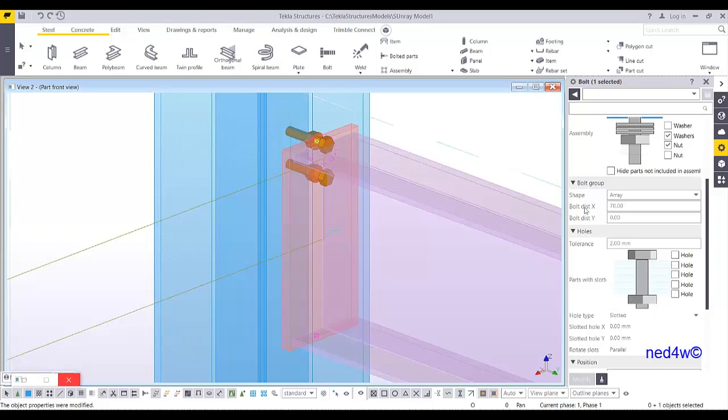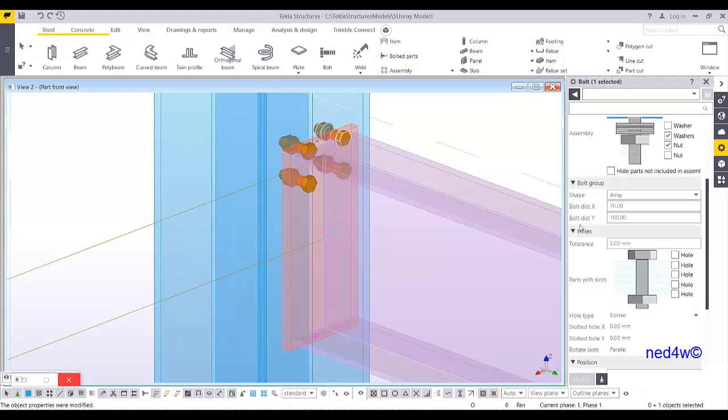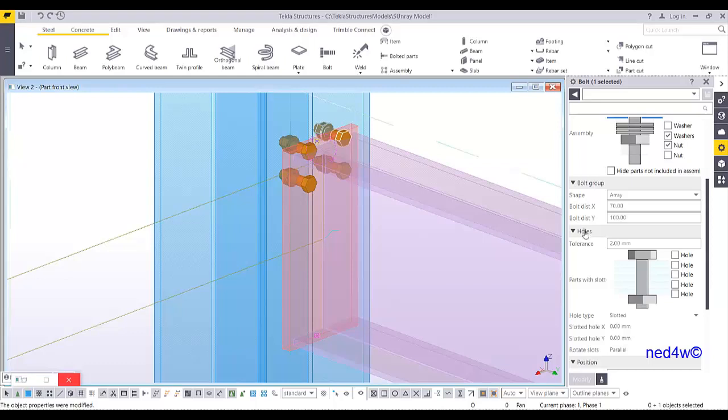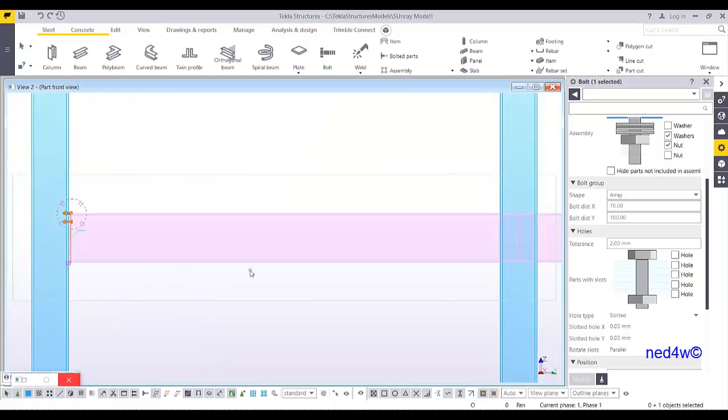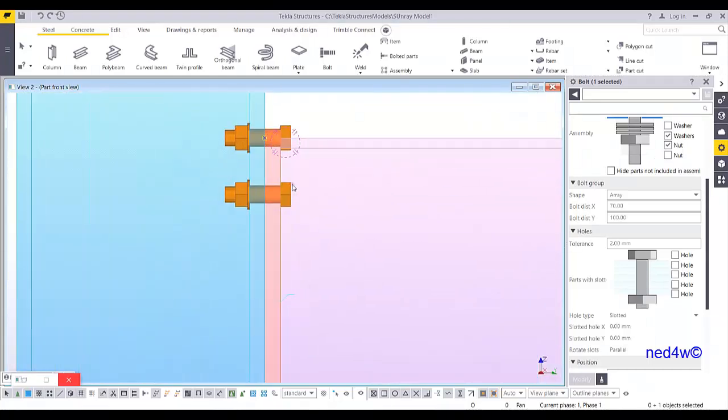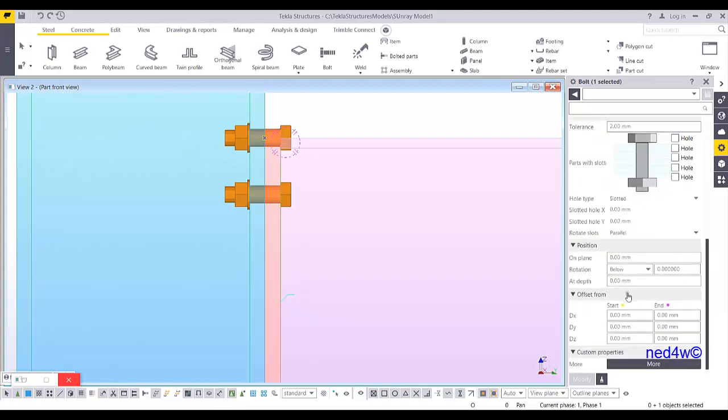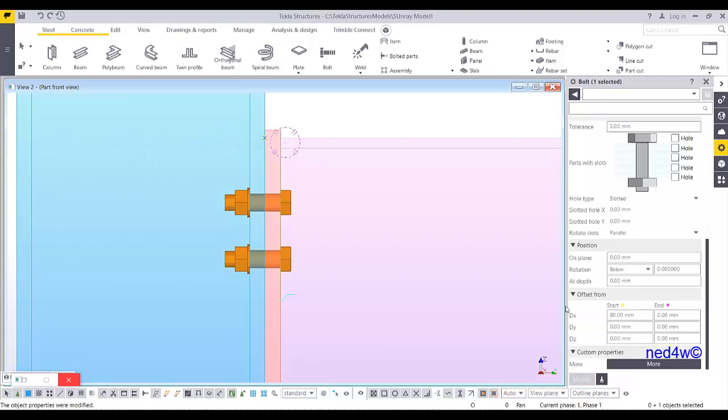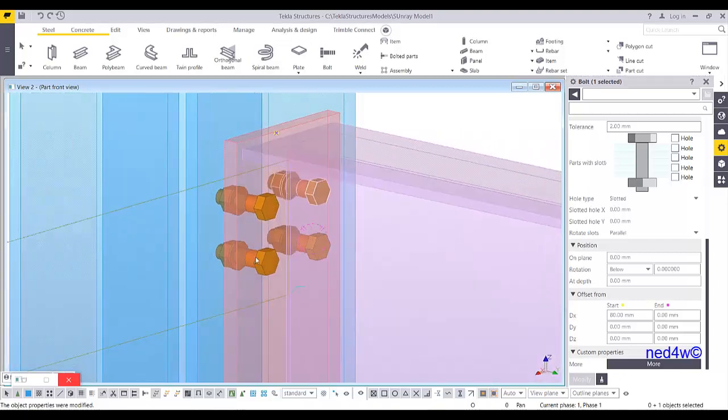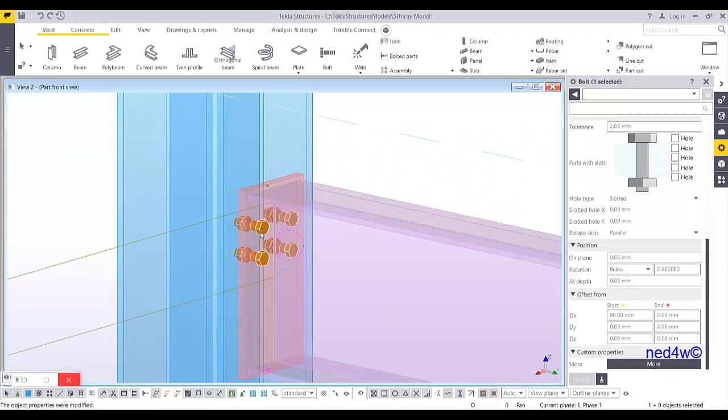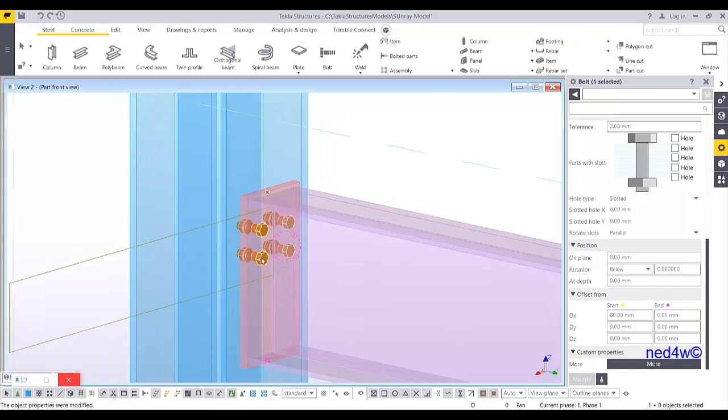So I have the 70 for the pitch of the bolt, let's say I want to have a 100 gauge. I'll type 100 to the bolt distance y. Enter. So I have now the gauge 100. So that one will be 100. Now, how about the first distance from the top? That 80. The 80 from the top of the beam. How I'm going to establish that first hole distance. So all I have to do is to go down here on the start. DX. And then I type 80. And then enter. So you have now the 80, 70 pitch. And then with 100 gauge.